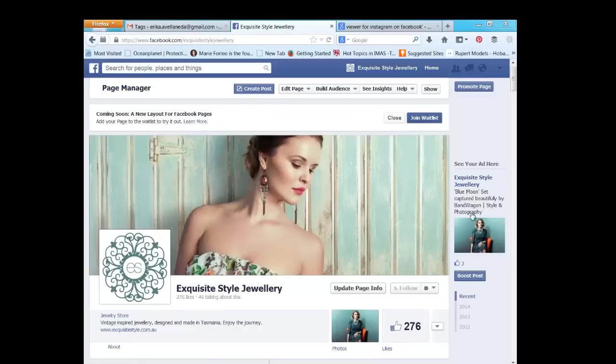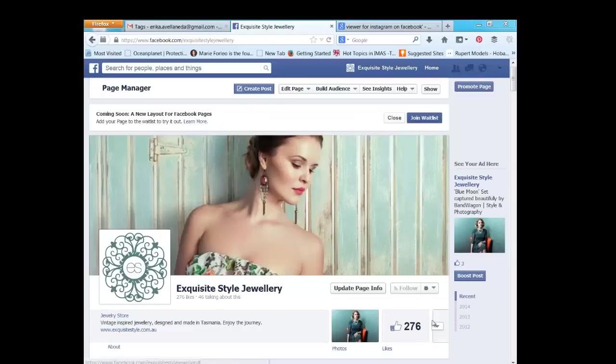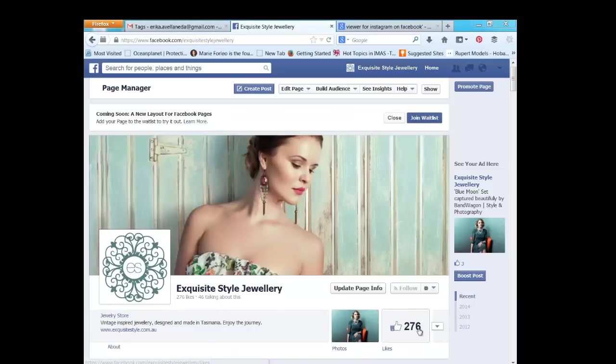How to add the Instagram tab to your Facebook business page. These are your Facebook tabs. They are a little window to the app.